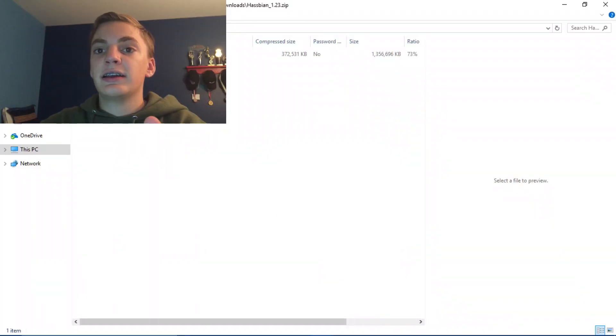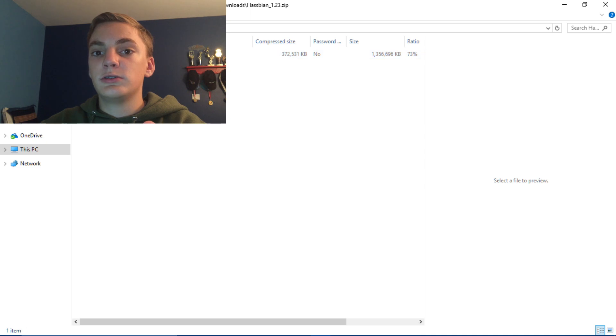To get this to your operating system you're going to want to open either Win32 Disk Imager or Etcher. So basically you're going to go to wherever either Win32 Disk Imager or Etcher is.